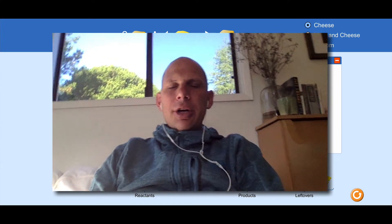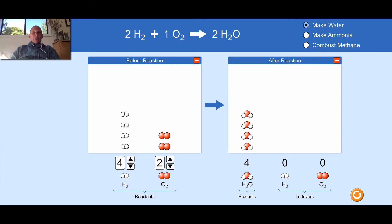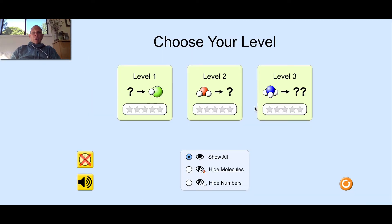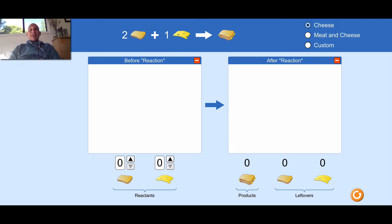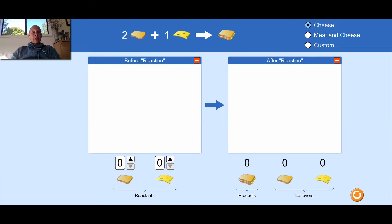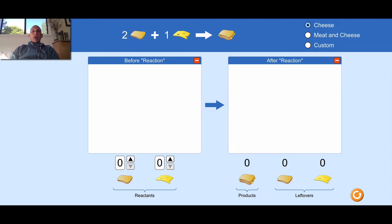Good morning, everybody. I'm going to do something a little bit different with the simulation. There are three parts at the bottom: one called sandwiches, one called molecules, and then there's the game. The game is what you are going to be playing. What we are going to do together in this video is go through the sandwiches and the molecules, and then I'll give an example of the game. This is meant to give you a metaphor for the way chemical reactions operate in the world.